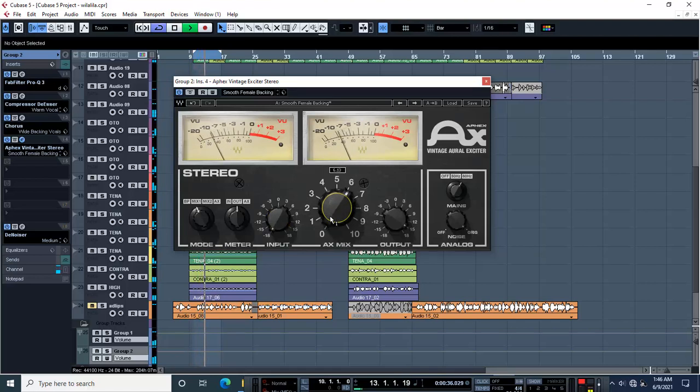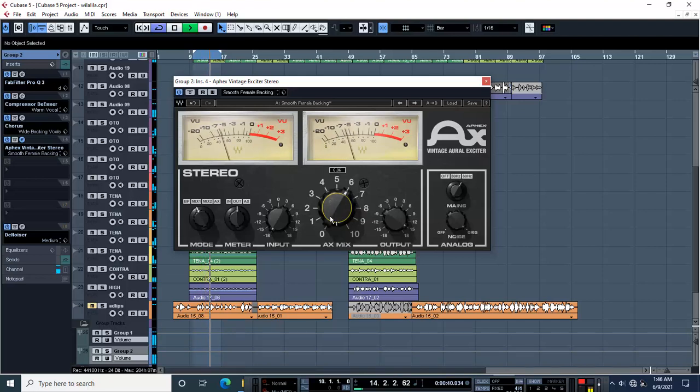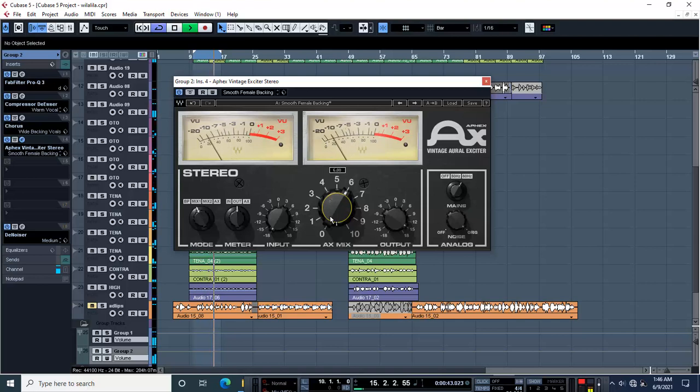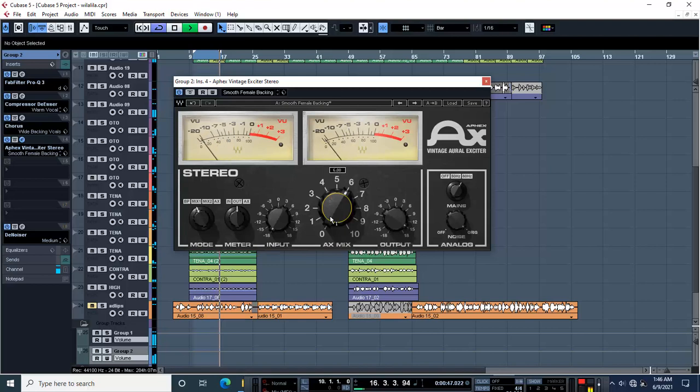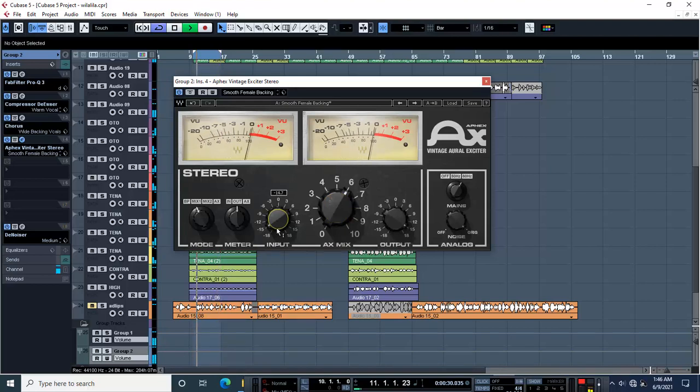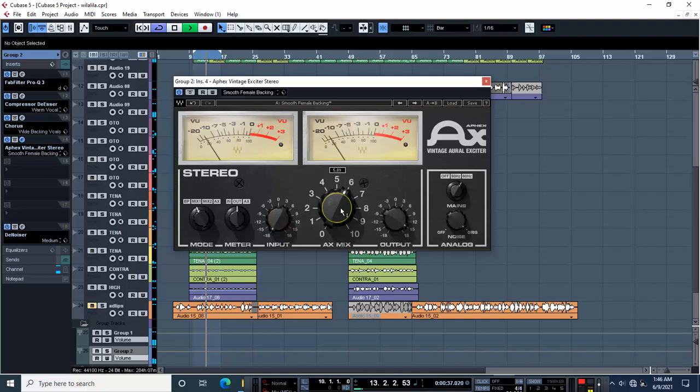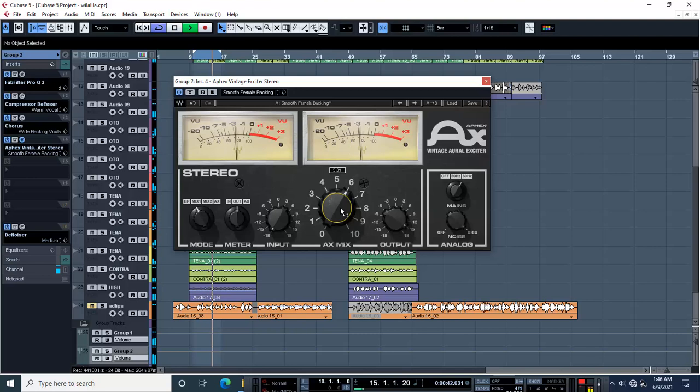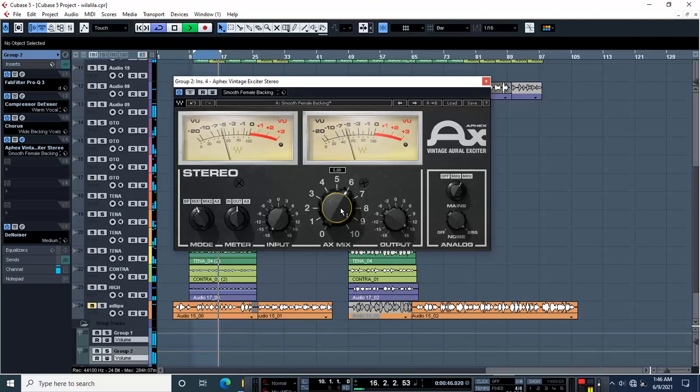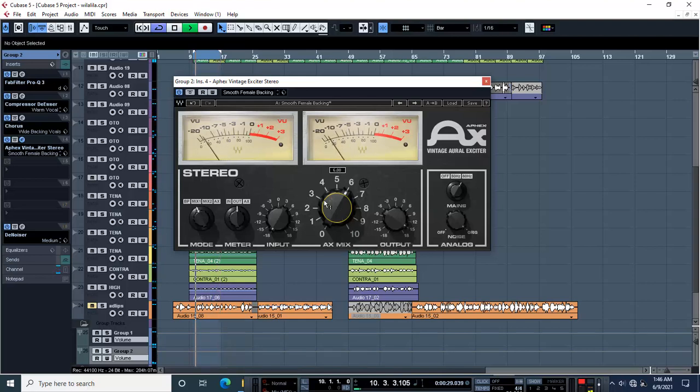[Music playback with vocal demonstration]